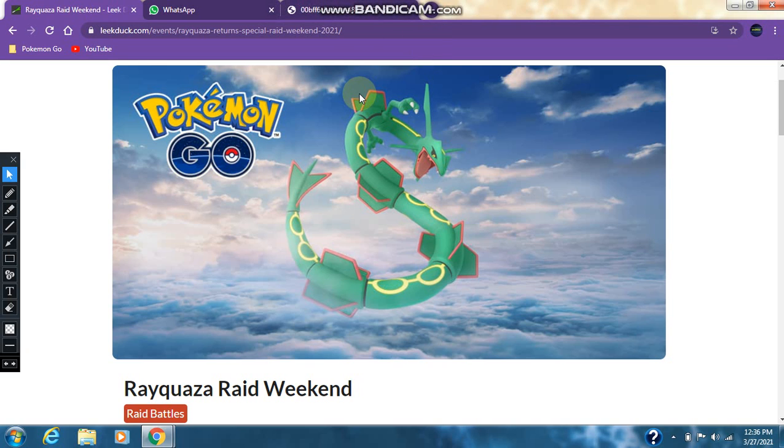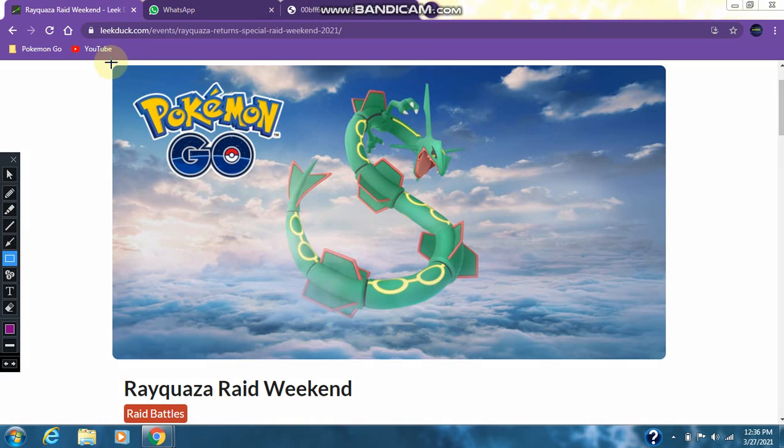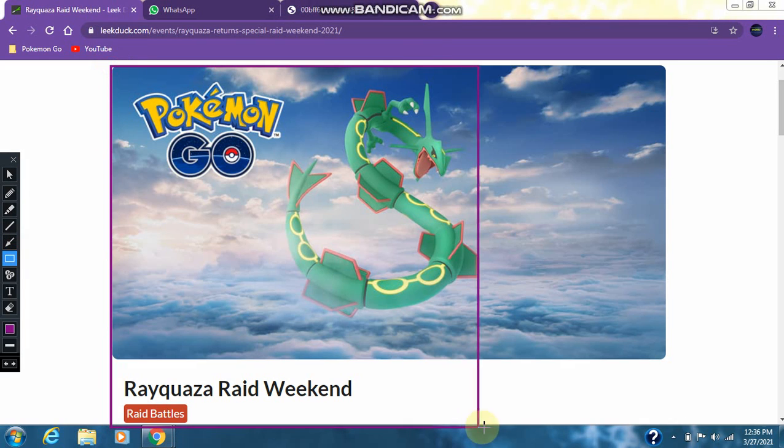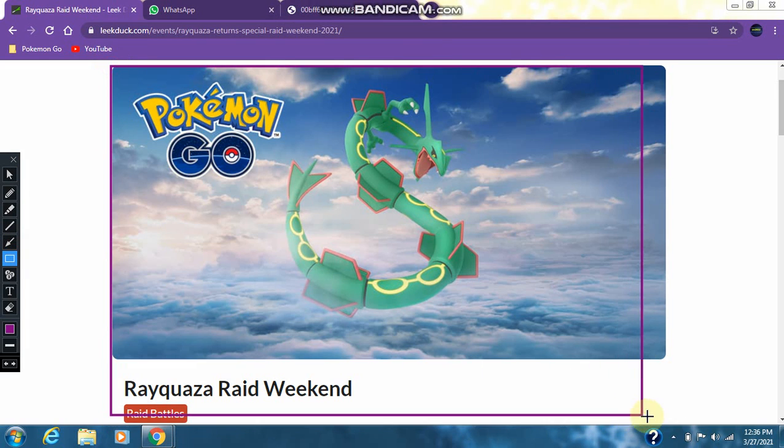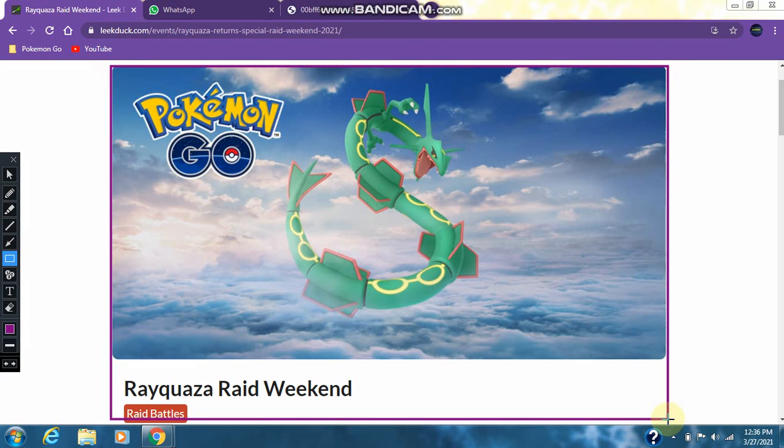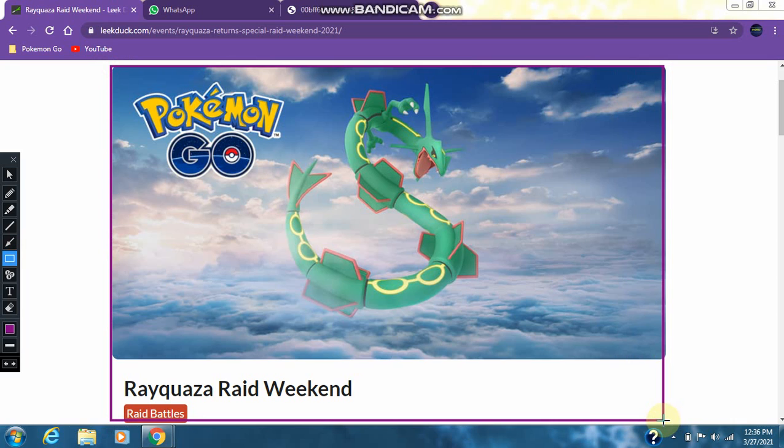Hi guys, welcome back to the channel UV2022 and today we will be taking a look at the Rayquaza Raid Weekend in Pokemon Go. Hope you enjoy the video, so let's start.